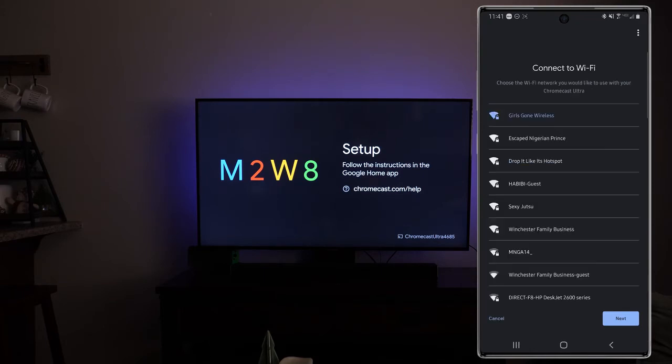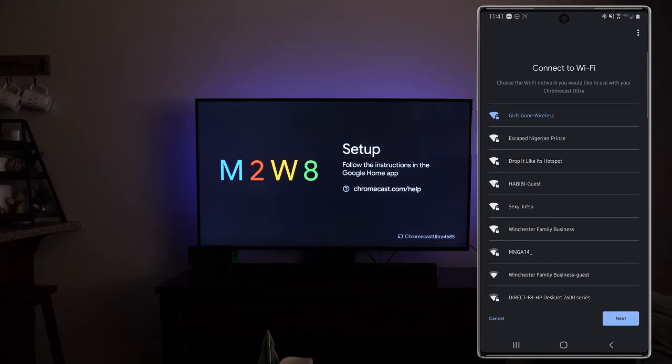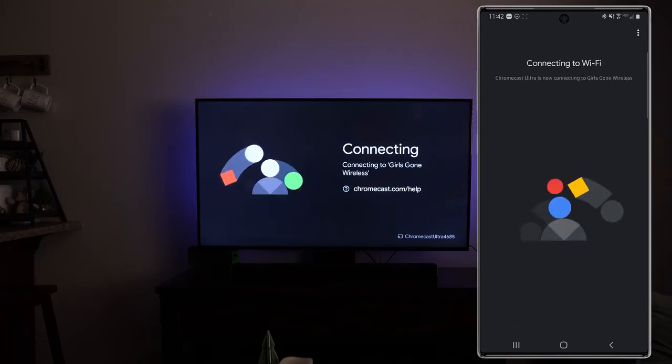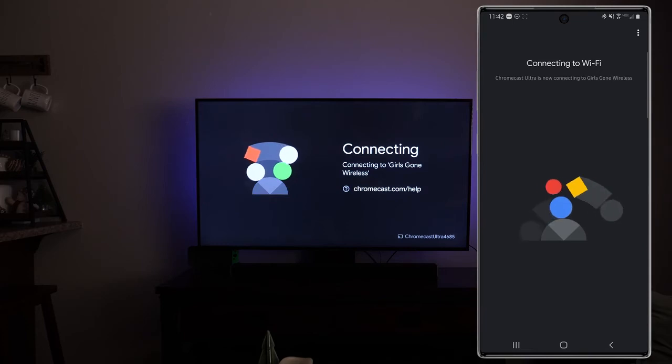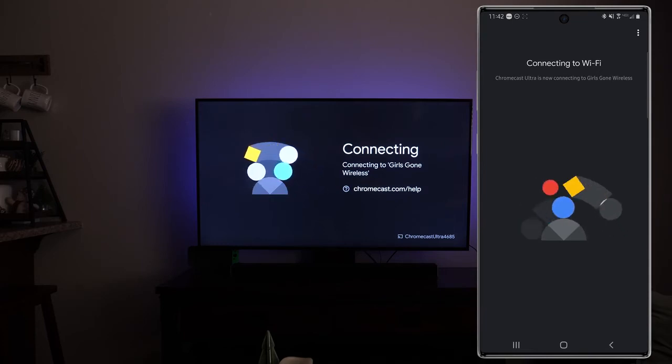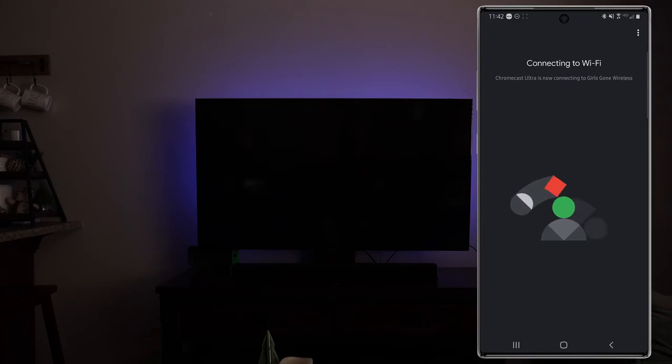Connect to Wi-Fi. Choose the Wi-Fi network you'd like to use with your Chromecast Ultra. If you are plugged in via an ethernet cable you may not be getting this step and it may be proceeding to the next one. But for me since I will be connecting it to a five gigahertz network, I'm going to tap on my network and tap on next. Remember the password for this Wi-Fi network for setting up future devices. This is of course up to you. I'm going to untick the box and tap on next. Now if you've already been connected to that Wi-Fi network with your phone it should automatically bring over those credentials and you shouldn't have to type those in manually.